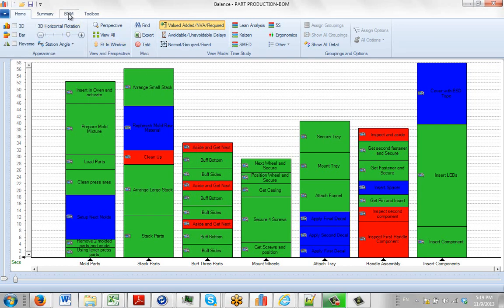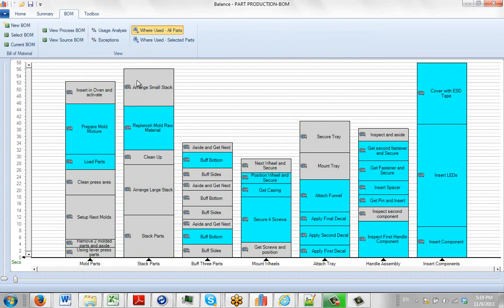When you move to the Build Material tab, the presentation here represents that we're used for all parts. In other words, it's showing you every single activity that has a part associated with it.